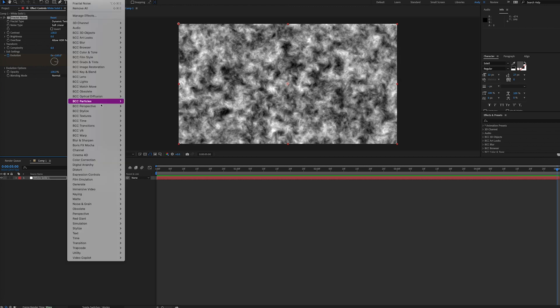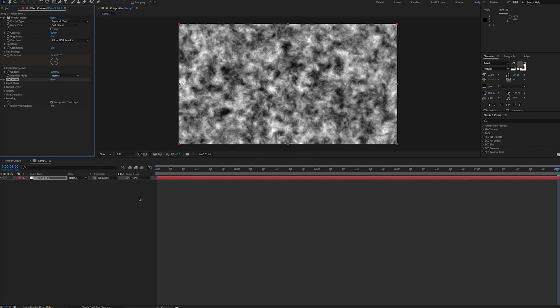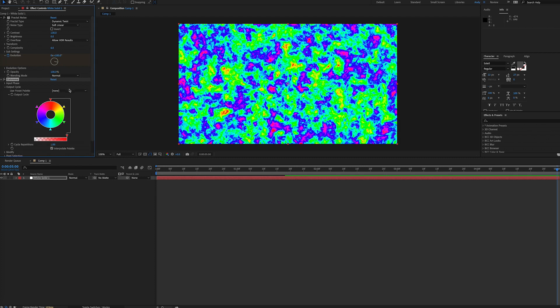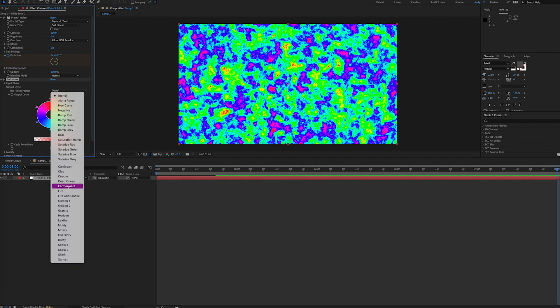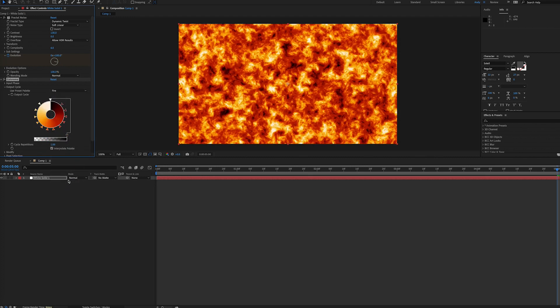Next, we need to add coloring. There's several options here, but in this case we'll use Colorama. You can choose the Fire Preset, and that looks fairly realistic.